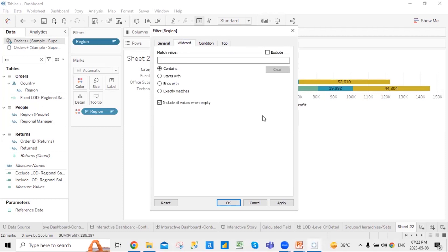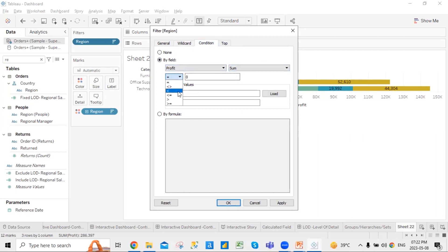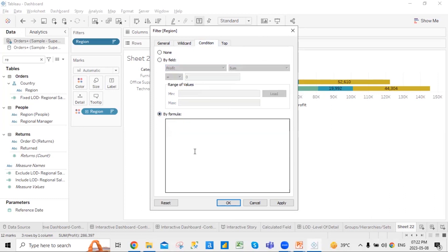You can set conditions where only values containing, say, the region data coming from West are included. Under conditions, you can filter where profit sum is equal to, greater than, or less than a value. You can have a minimum and maximum range, or if you want to add a formula, you can click that option as well.